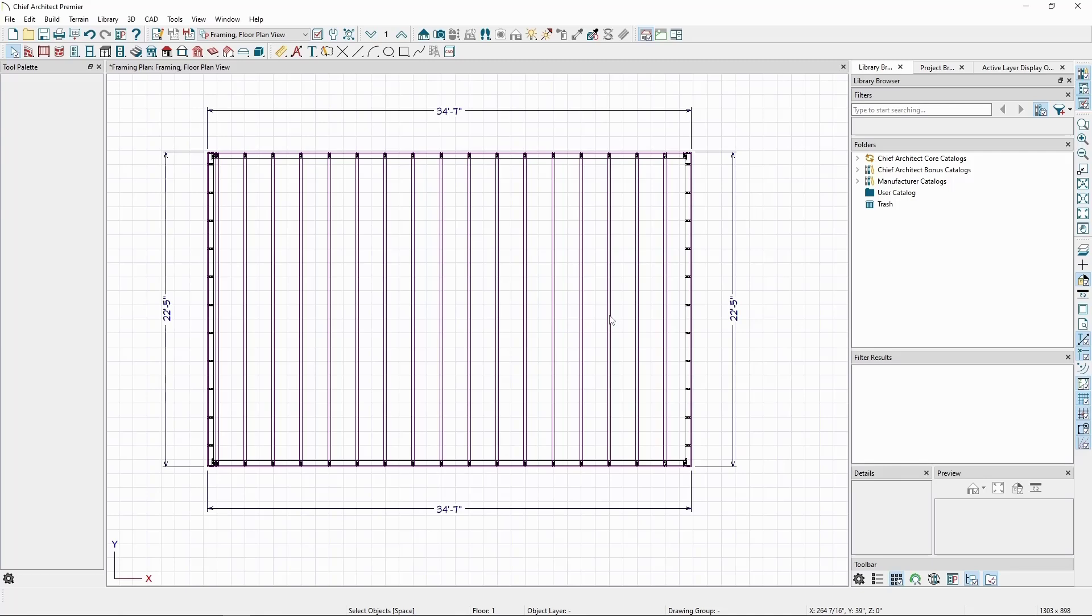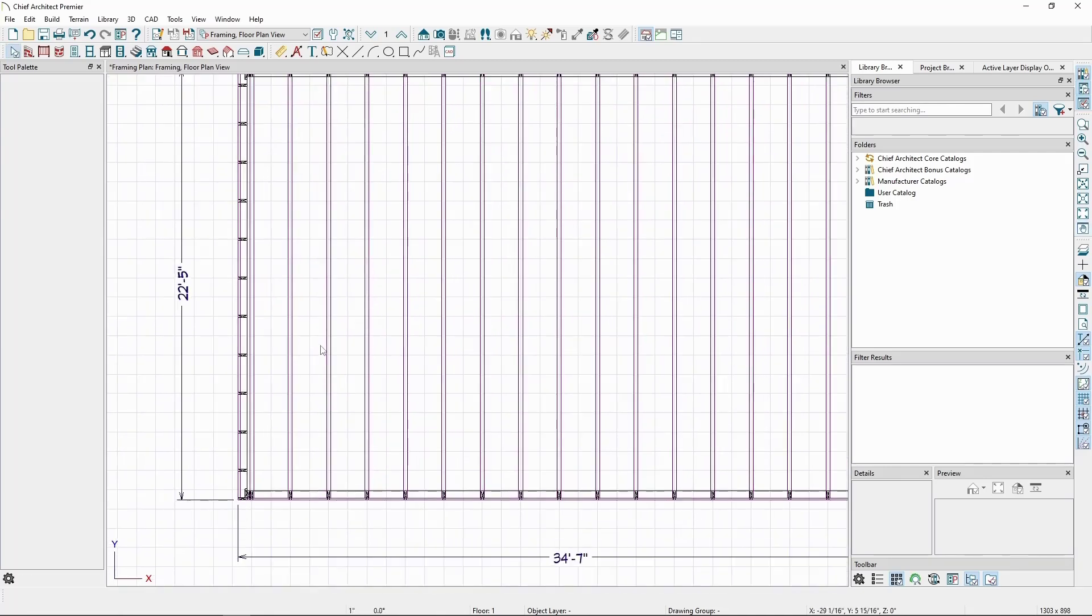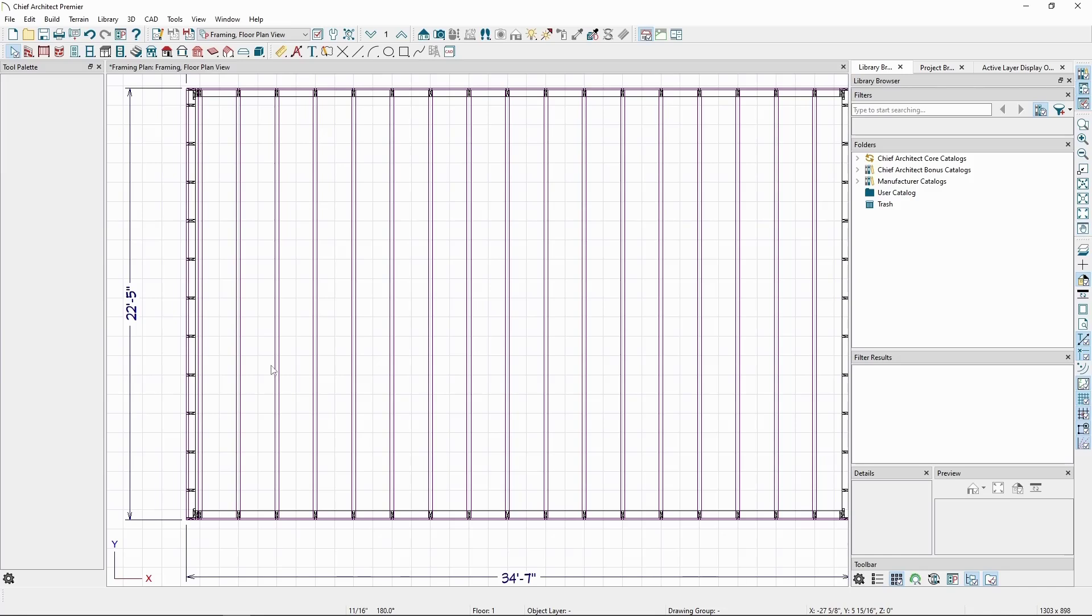When no framing marker has been placed in your plan, the floor and wall framing start generating from the origin of the plan.